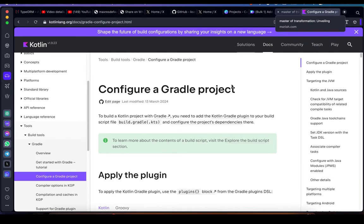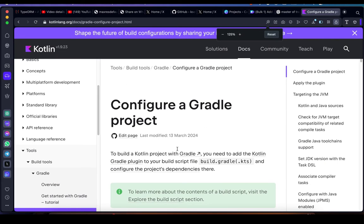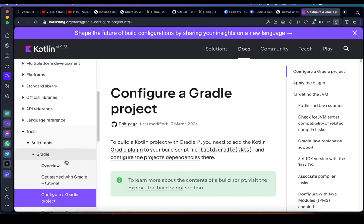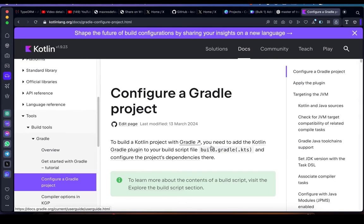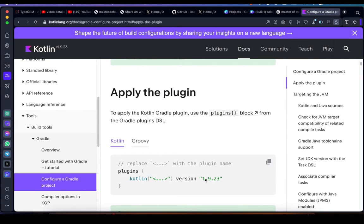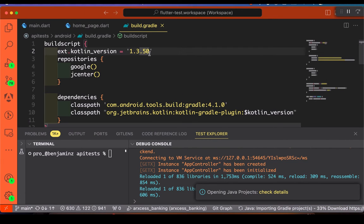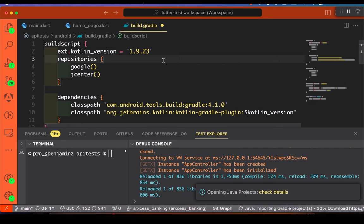As of now, my project is running version 1.3.5 — that's the current version. So we head to the Kotlin official website to get the latest Kotlin version. Under 'configure Gradle project' and 'apply the plugin Kotlin Groovy for cases Kotlin', as you can see the latest version is 1.9.23. Copy that. Let's go back to our project, delete the old version, and paste the latest Kotlin version. After that, we save the file.